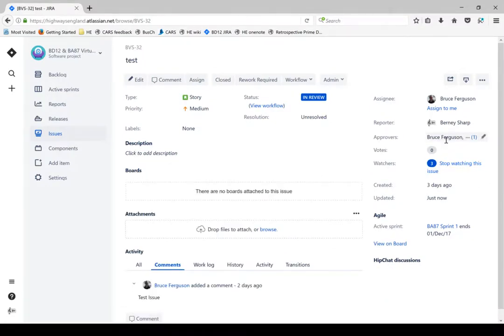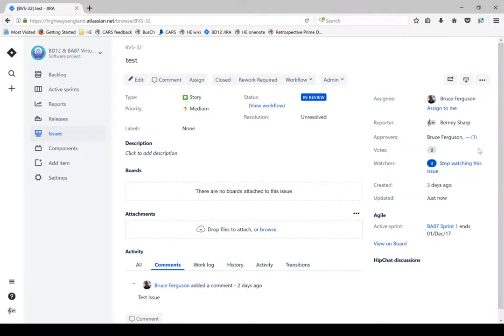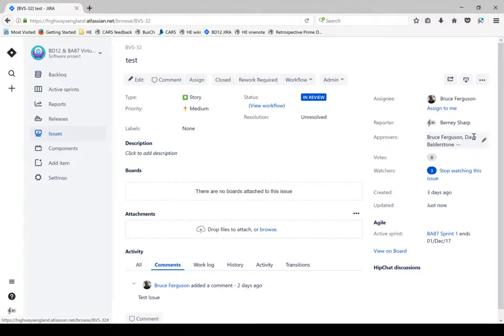Now when everybody has approved the document, in this case I may want to have two people who've reviewed it. I can see Bruce's name is here. I can click on it to expand to see who else has approved it.